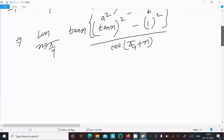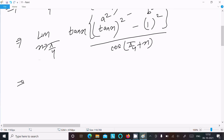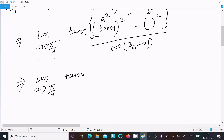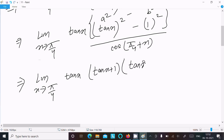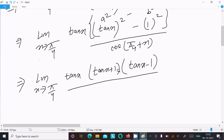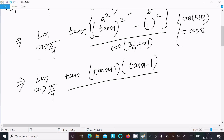So writing here: limit as x approaches π/4 of tan x times (tan x + 1)(tan x − 1). For the denominator, we use the formula cos(a+b) = cos a · cos b − sin a · sin b, and apply it to cos(π/4 + x).